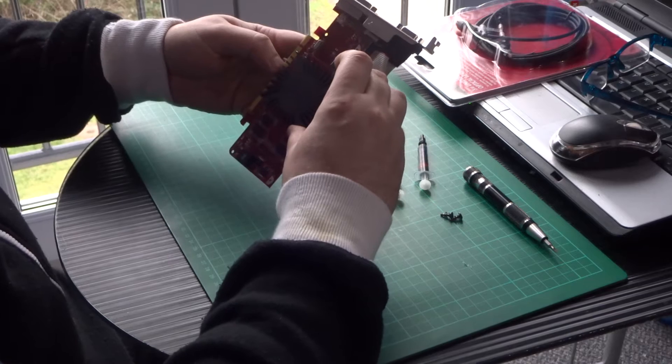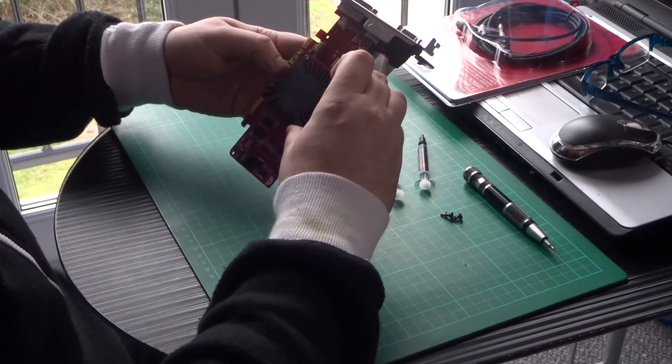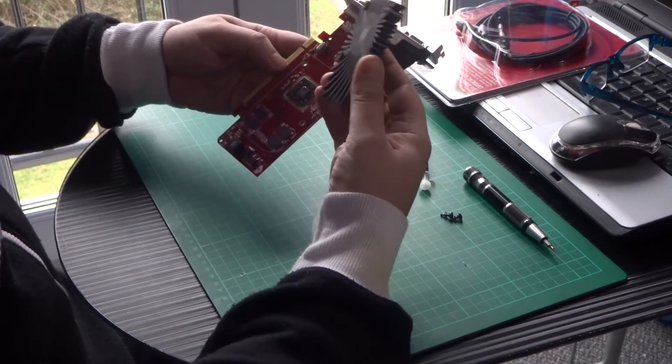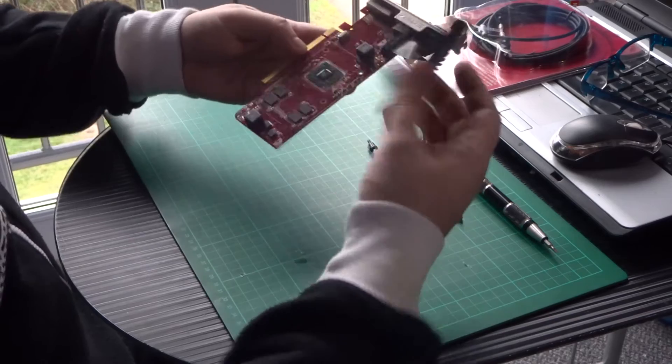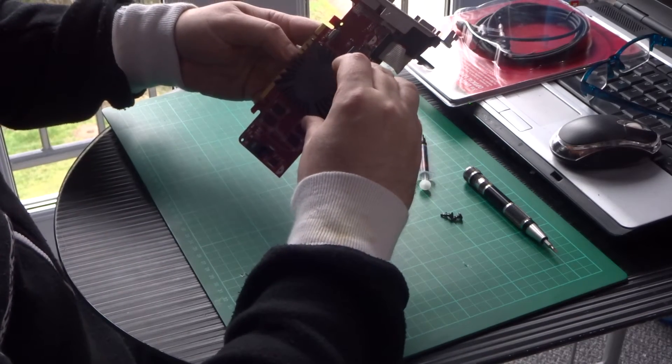If you're not using this card in a low profile case, this is ideal. You can fit the heatsink that way, no problem.